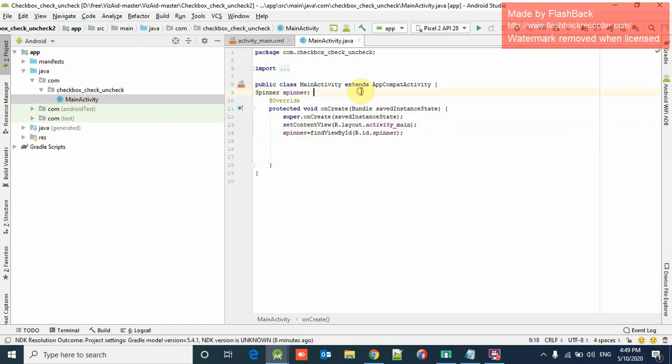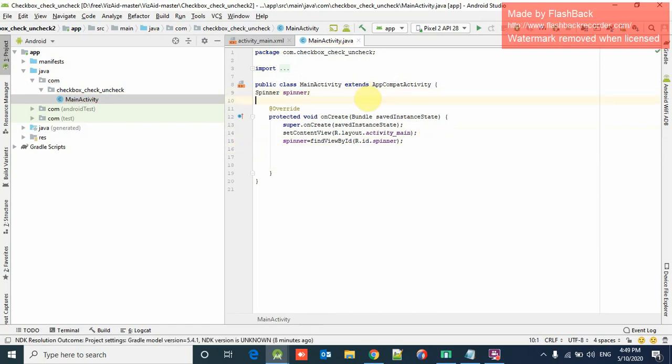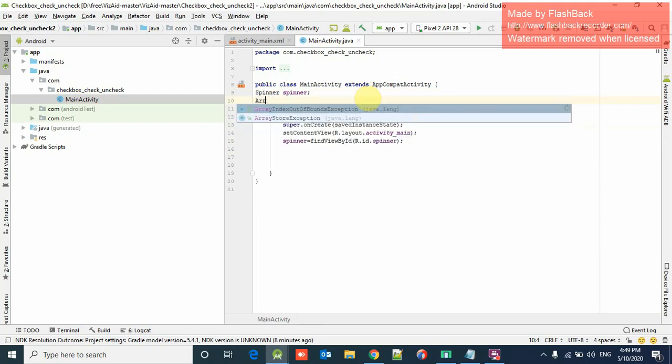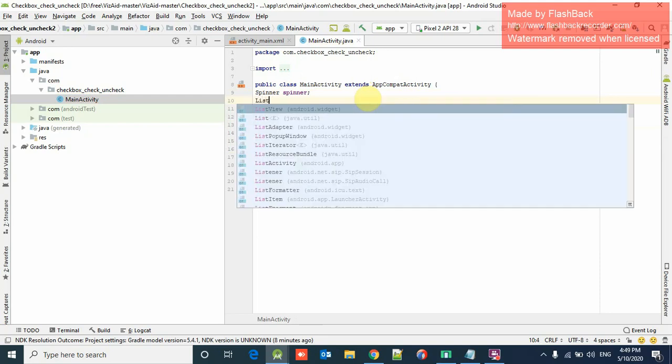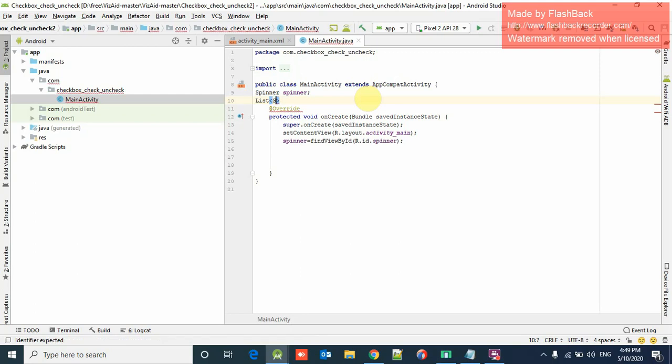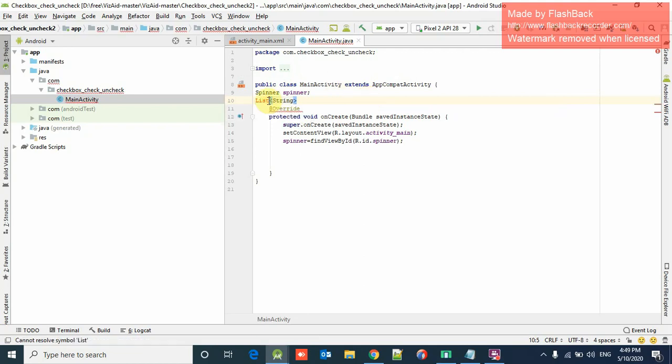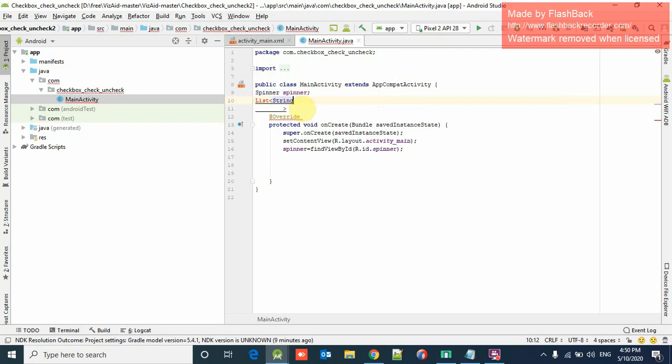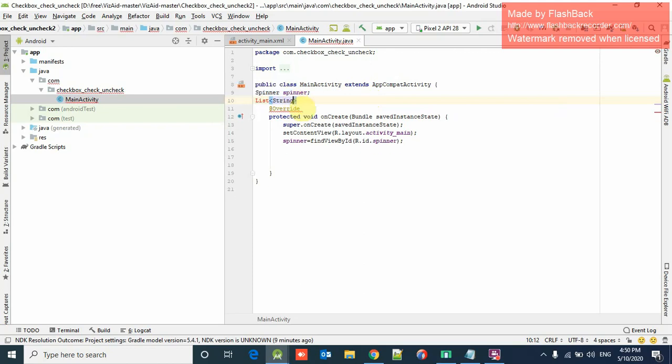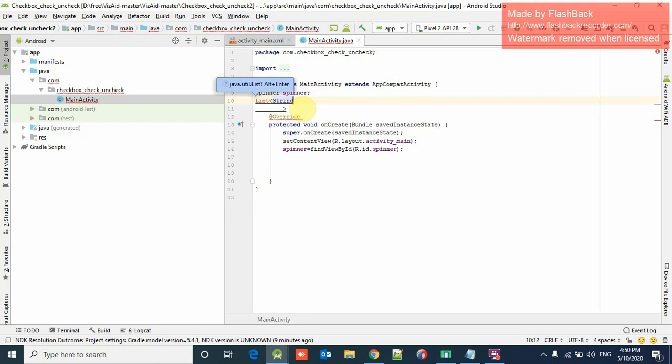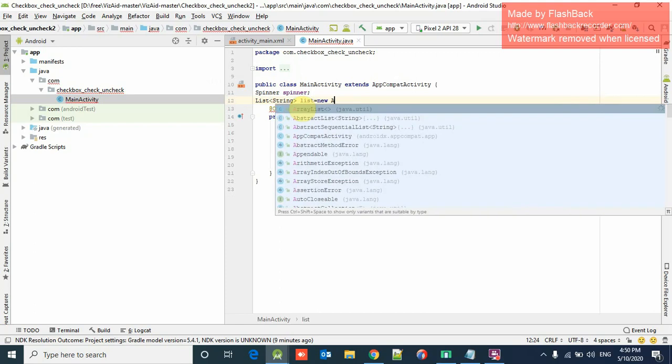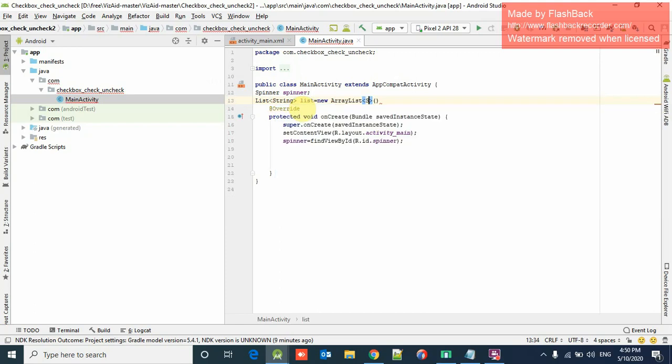First of all we have to create an array here. We have to create an ArrayList of string type. Press Alt and Enter so the library will automatically import it. List equals new ArrayList of string type.